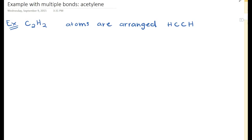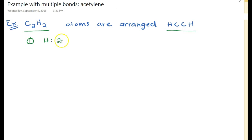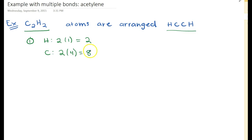This molecule is called acetylene. In this example, we'll see that we have to form some multiple bonds, whereas in the previous example we only saw single bonds. I have it shown in two ways: a formula and a structural arrangement that shows how the atoms are connected. For the valence electron count: hydrogen has two atoms, each with one valence electron, giving us two. Carbon has two atoms, each in group four with four valence electrons, giving us eight. Total: ten valence electrons.